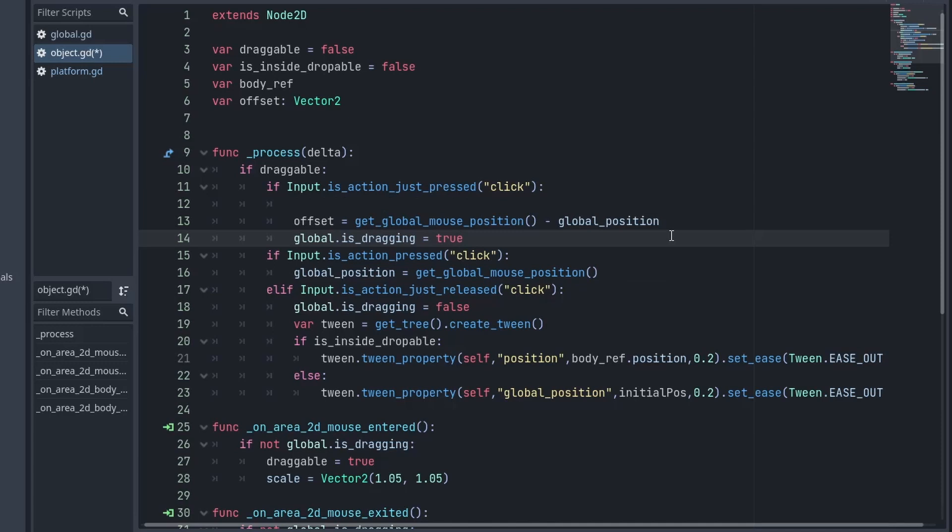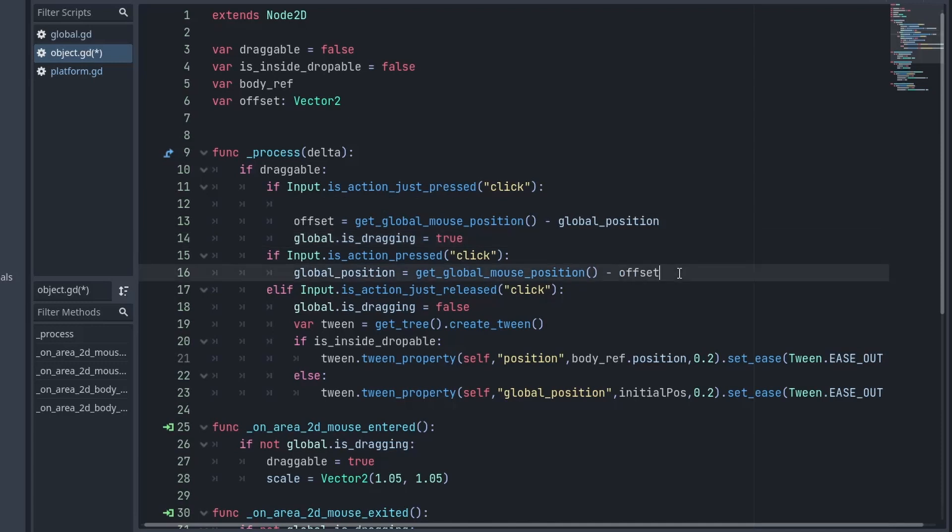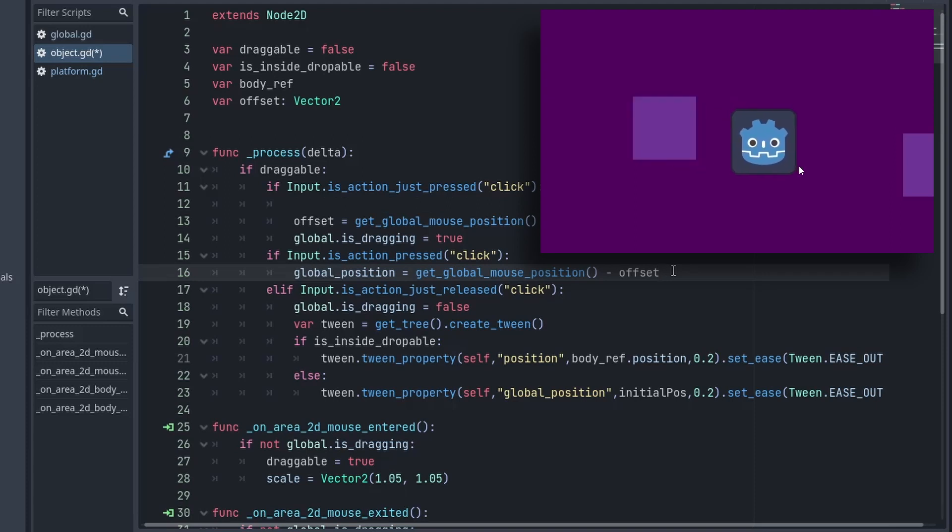Now, after getting the offset, we can simply subtract it from our mouse position. And after doing that, you will notice it maintains its position and I can now move it easily.